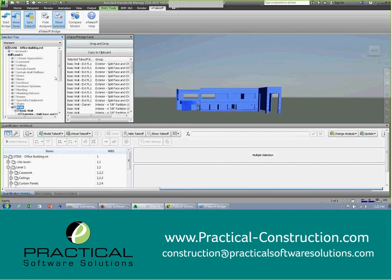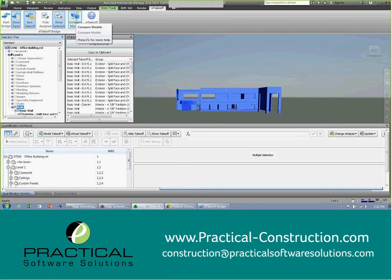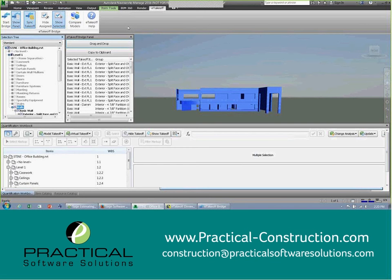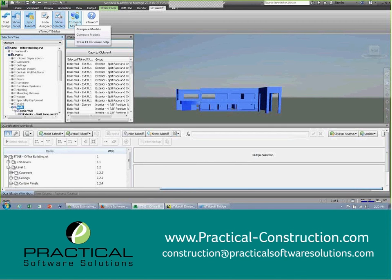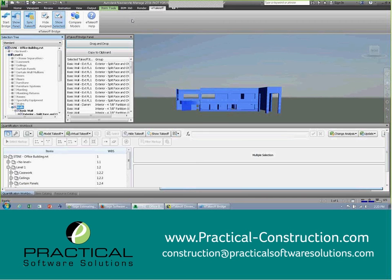Last but not least, and we won't get into this functionality, but it is available now, is compare to model. So how many times do you get a rendering of a model and then get the revision to that rendering? Well, this will compare the two models against one another and show you the differences between the two. And with the click of a button, we can update the estimate and keep it relevant to those new changes. Very powerful.